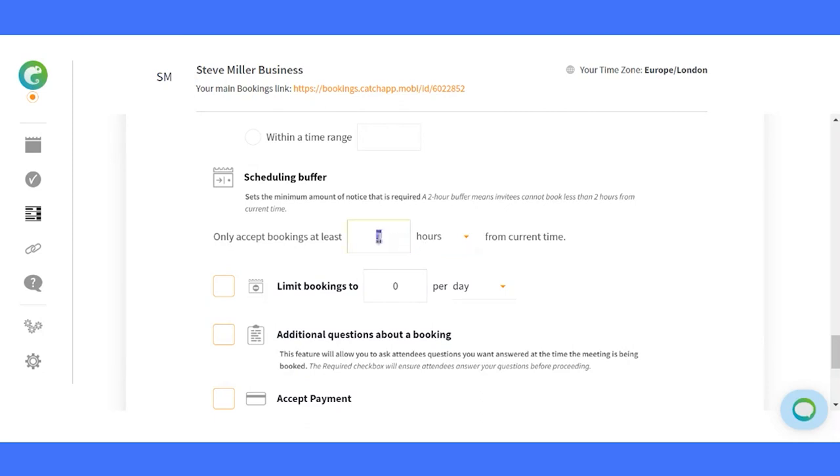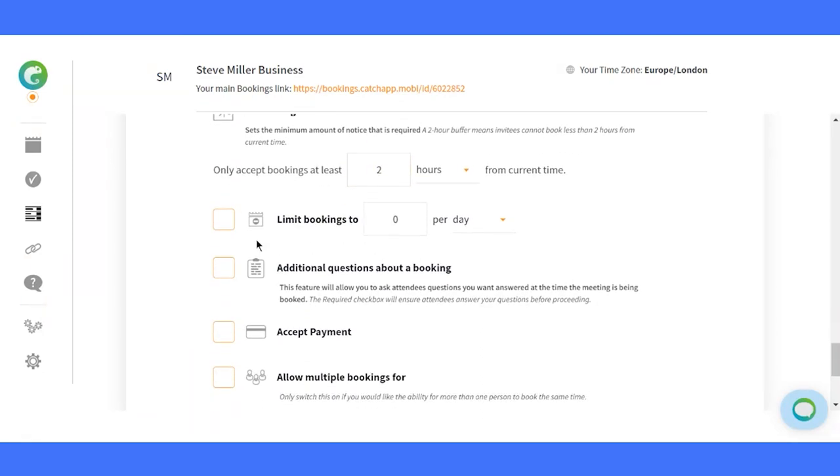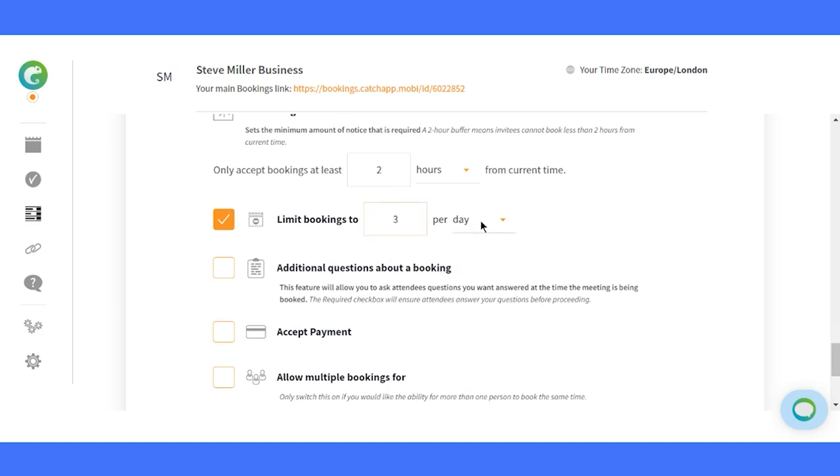Stay on top of your game. Keep your schedule under control by limiting the number of bookings per day, week, or month. It's all about maintaining the perfect balance.